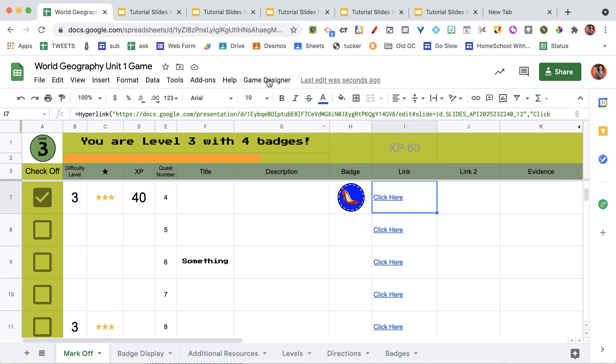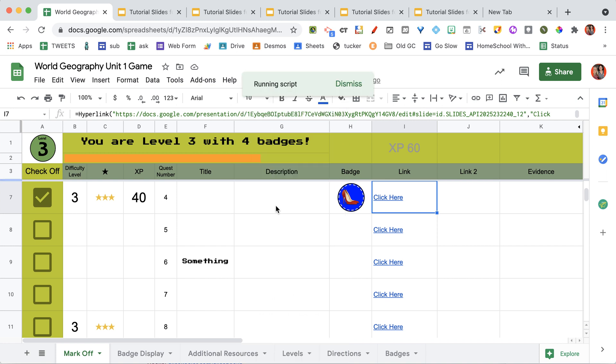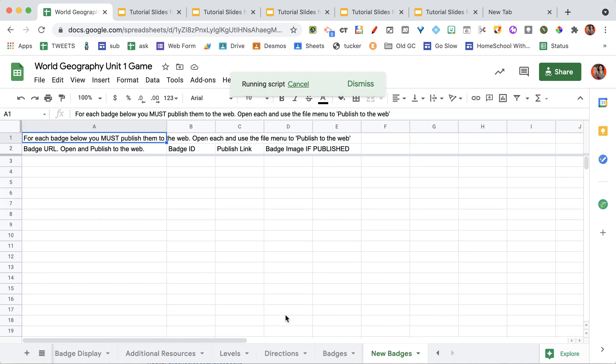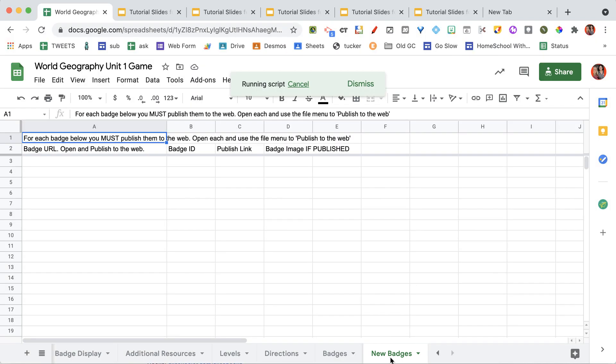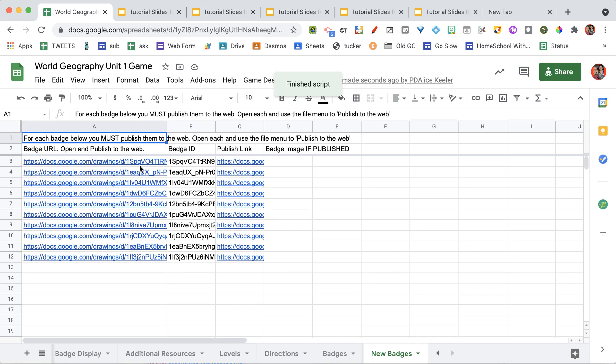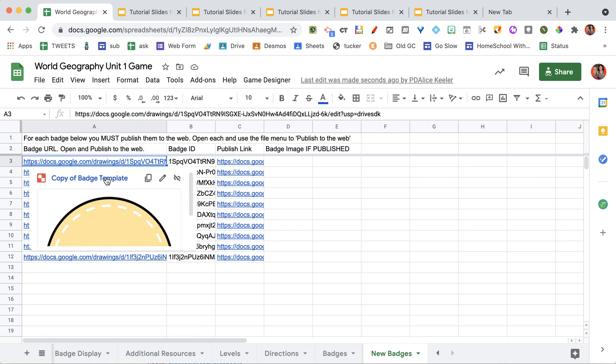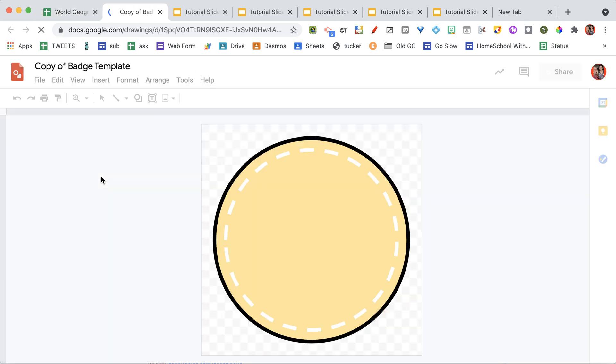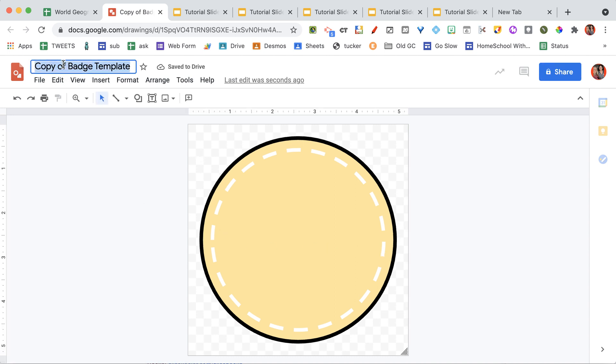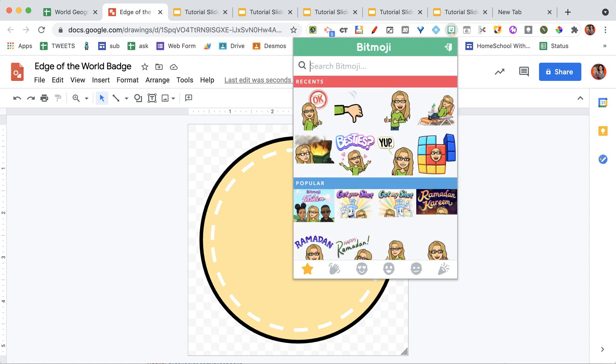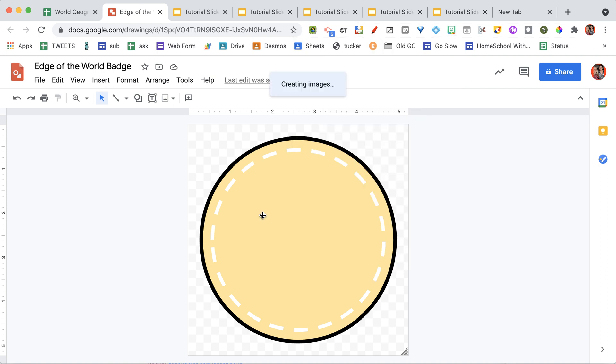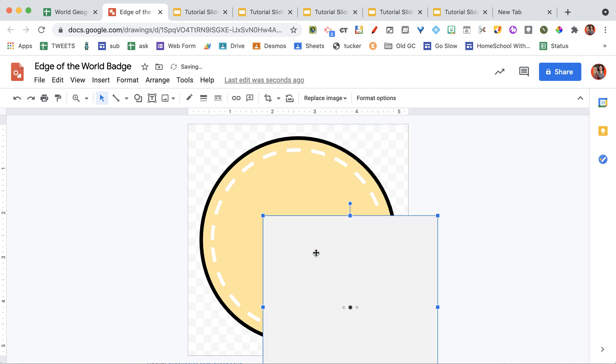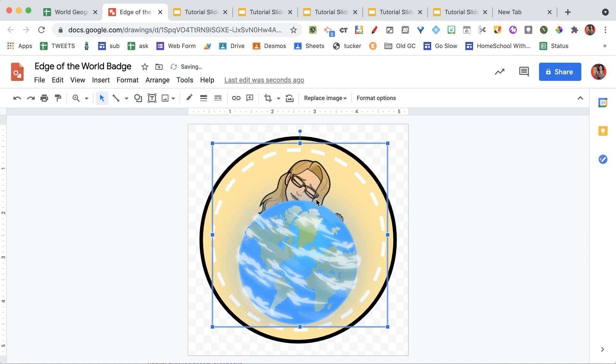Let's go back to the mark-off page. Under Game Designer, you can create ten badges. So if you wanted to create and design your own badges, you can choose Create 10 Badges. And you'll see that it's created a new tab here. So I have ten copies created. I click OK. And you'll see that it has given me a list of these badges. So I'm going to go ahead and open this first Google drawing. And it shows me here. Maybe I want to make this one Edge of the World badge. And if I add my Bitmoji on it, I'm going to just drag that right on there. You can also add clip art and word text and whatever you want to do to create the custom badge.